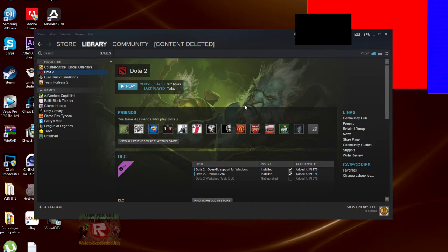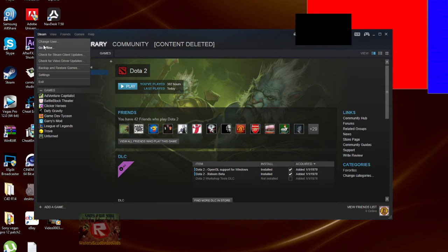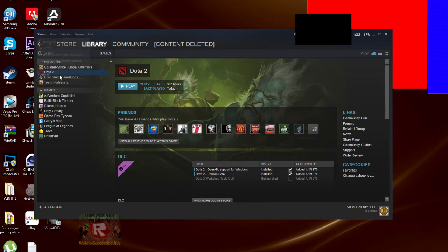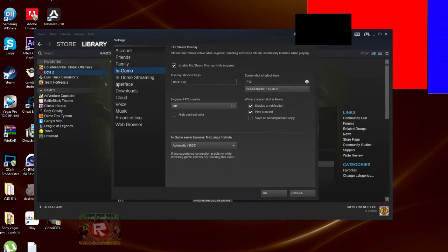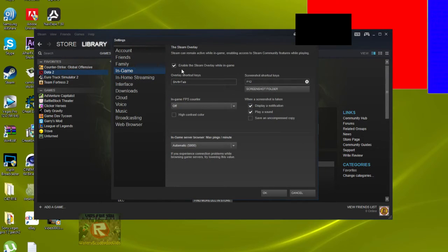One method is to go to Steam settings, then In-Game, and enable Steam overlay while in game.